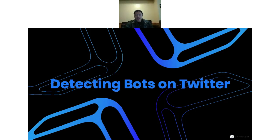Hi everyone, thanks for coming to this webinar on detecting bots on Twitter. I'm Kevin, I'm the head of developer relations at Bit, and today we're going to go over how you can detect actual bots on Twitter.